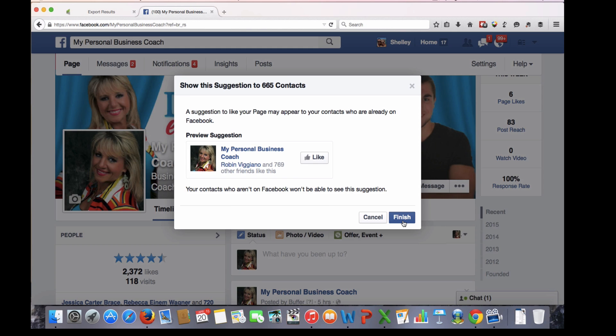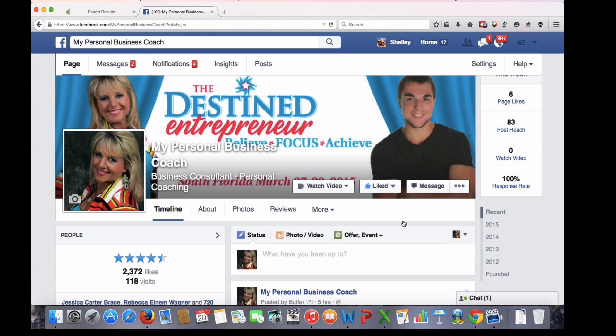This is going to go out to about 665 people, and typically maybe 1% of those will go ahead and end up liking your page. So do that, write down your current number of likes, and see what it looks like 48 hours from now.